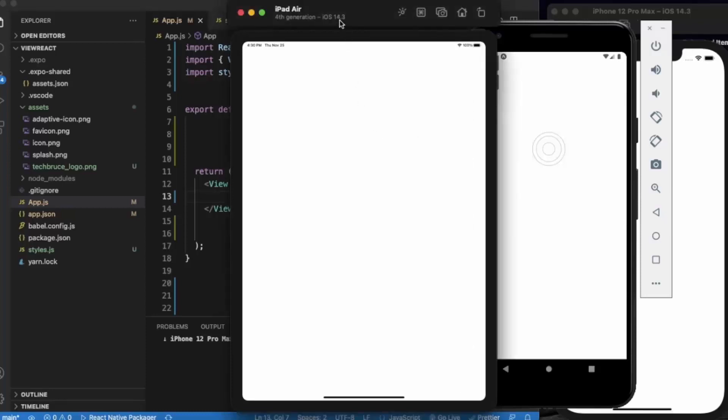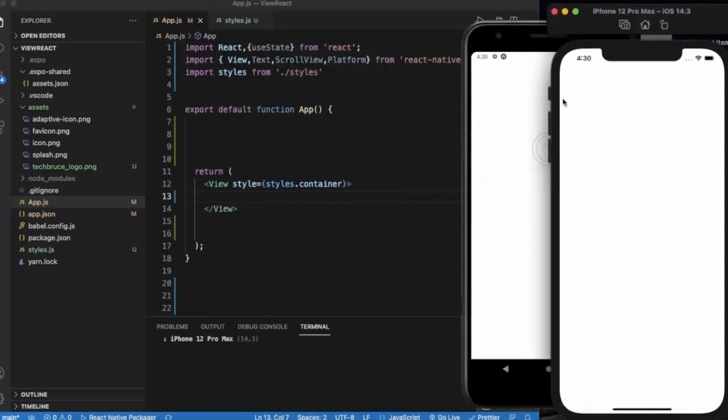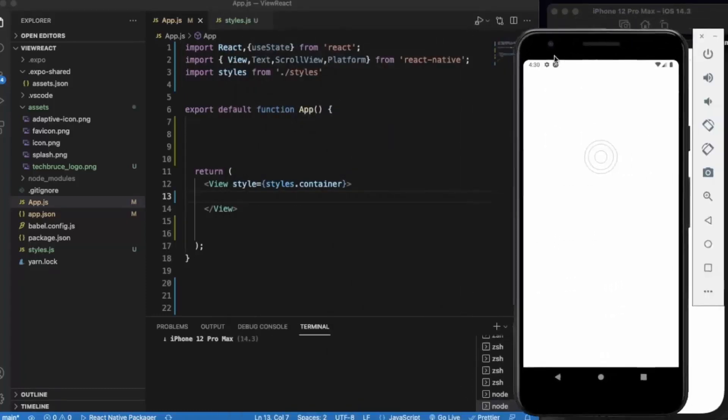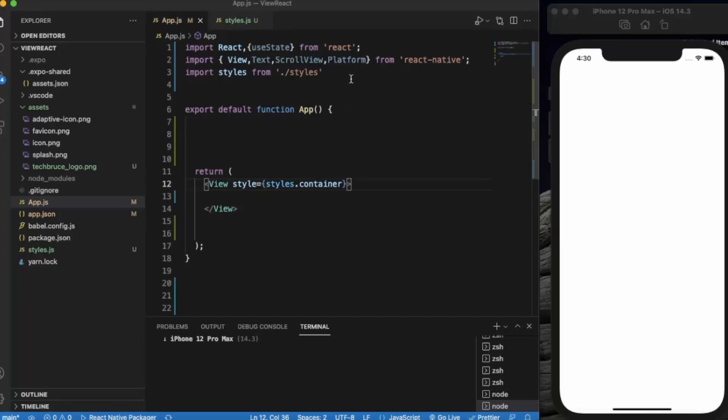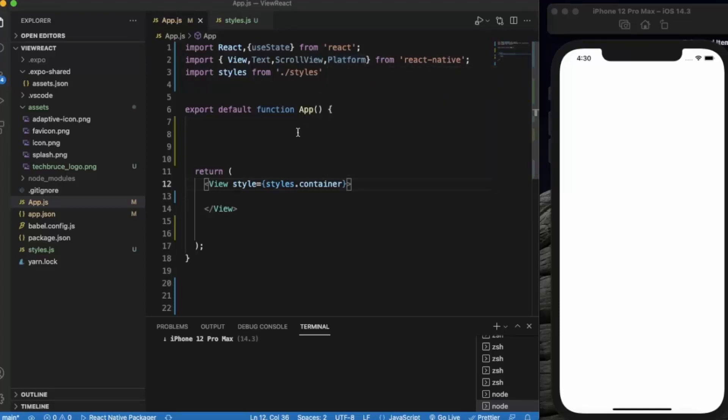So let me just minimize the iPad and the Android emulator. We will pull those when we are finished with the coding. For this you need to import one important component, an API, it's called Platform.